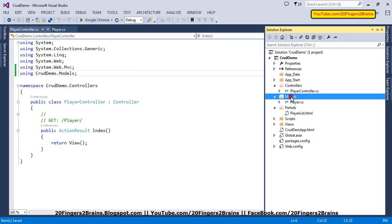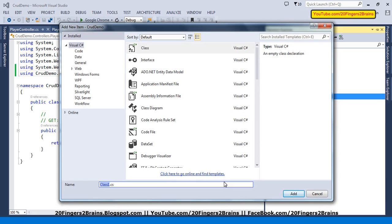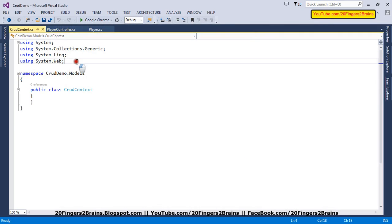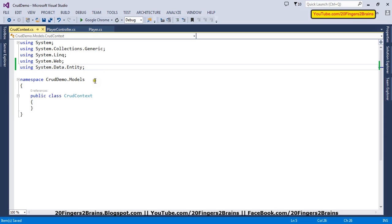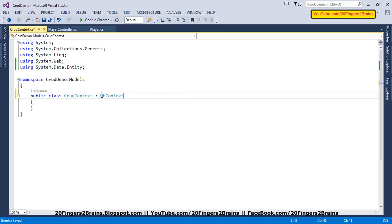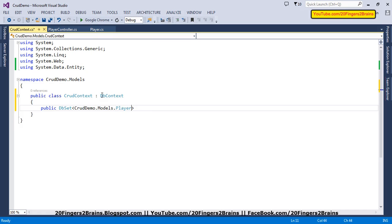Now, as we are going to use Code First, we need to have our own context class which will inherit from DbContext. Let me add a context class and name it CrudeContext. In order to use Entity Framework functionality, I need to reference System.Data.Entity and inherit my class from DbContext. Inside this class I'm going to have a public property of type DbSet of my model — the Player model we created — and we are going to name this property Players with getters and setters.